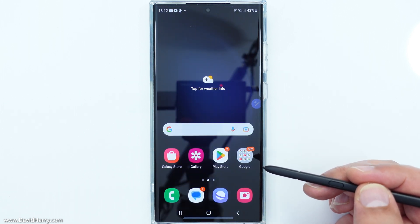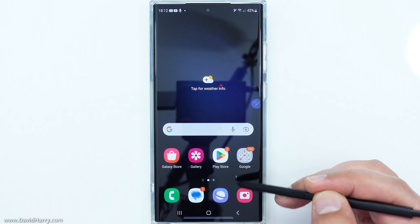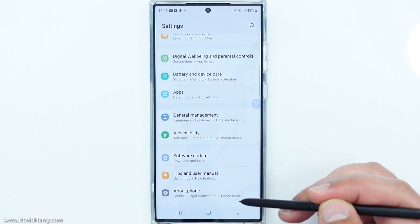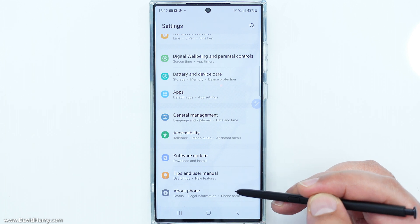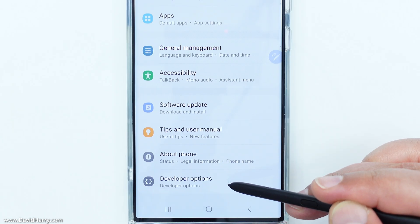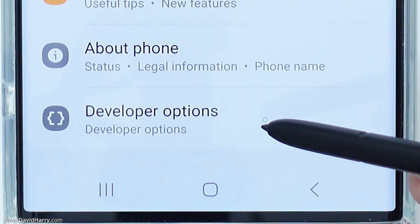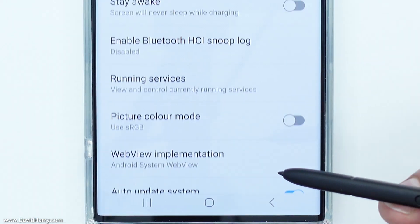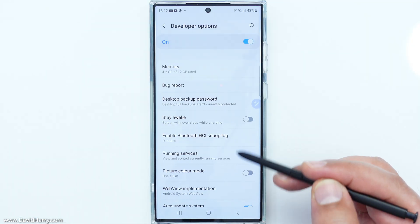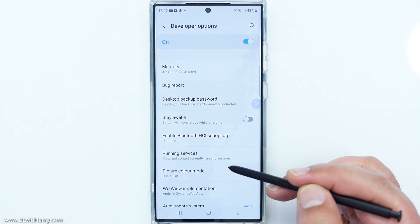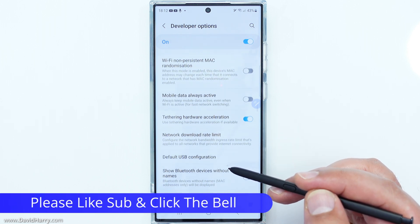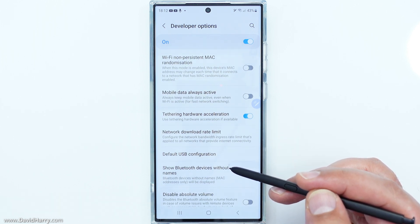I'm going to go back through and verify that developer mode has actually been enabled, so I'm going to go to Settings. Now I'll scroll to the bottom of Settings, and as we can see there we've got 'Developer Options'. If I tap on there, we now have all the options available within developer mode on the Samsung Galaxy S23 Ultra.